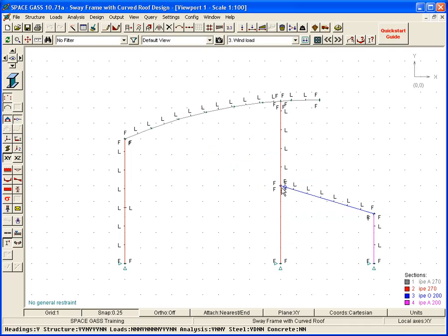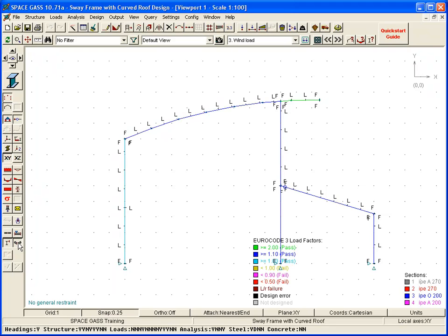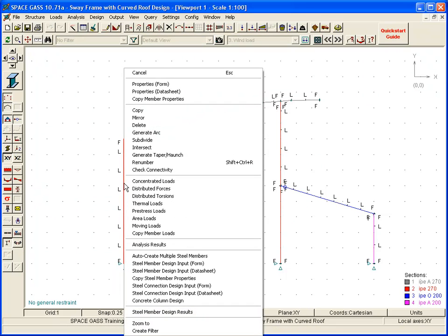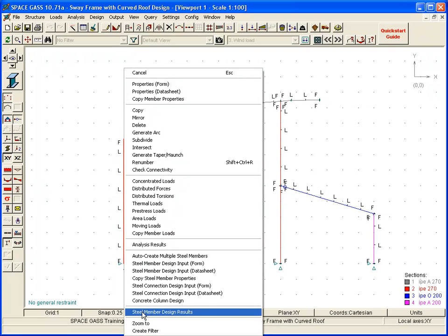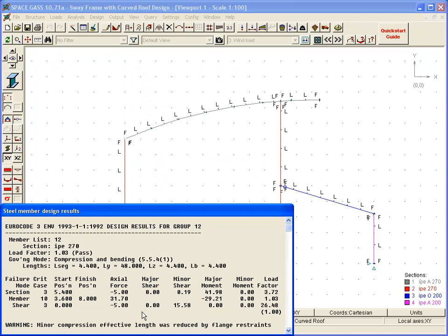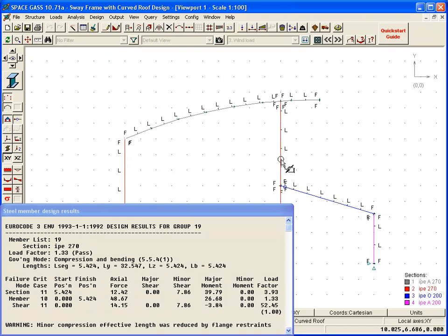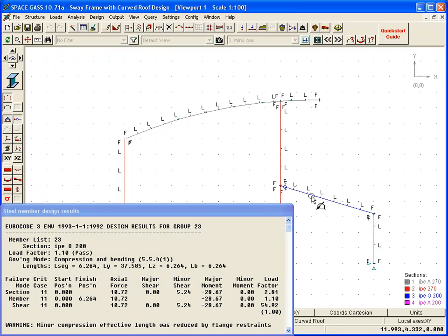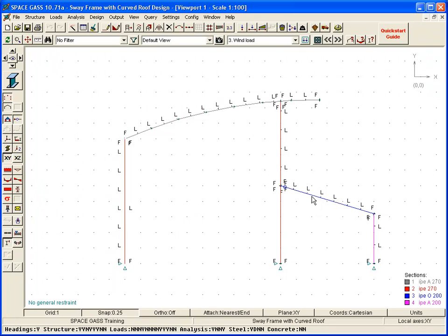Once again, we can check the final results by turning on the color-coded display, or by querying any of the members in the model, or by generating a design report.